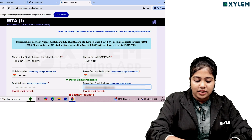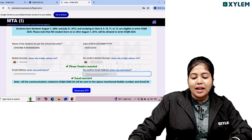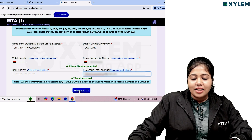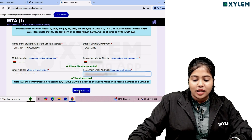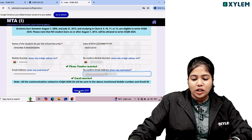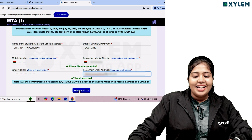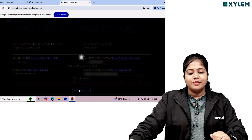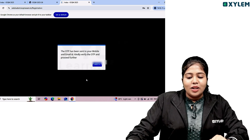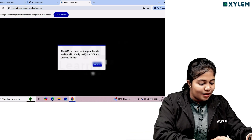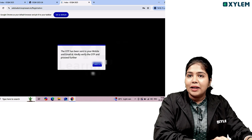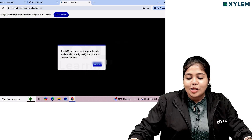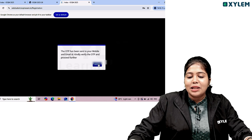Now, click on the OTP button. The phone number and email address are both going to receive an OTP. We will click on the OTP button, then the date of birth button, and generate OTP. OTP will be sent to our mobile number via the MTA site.